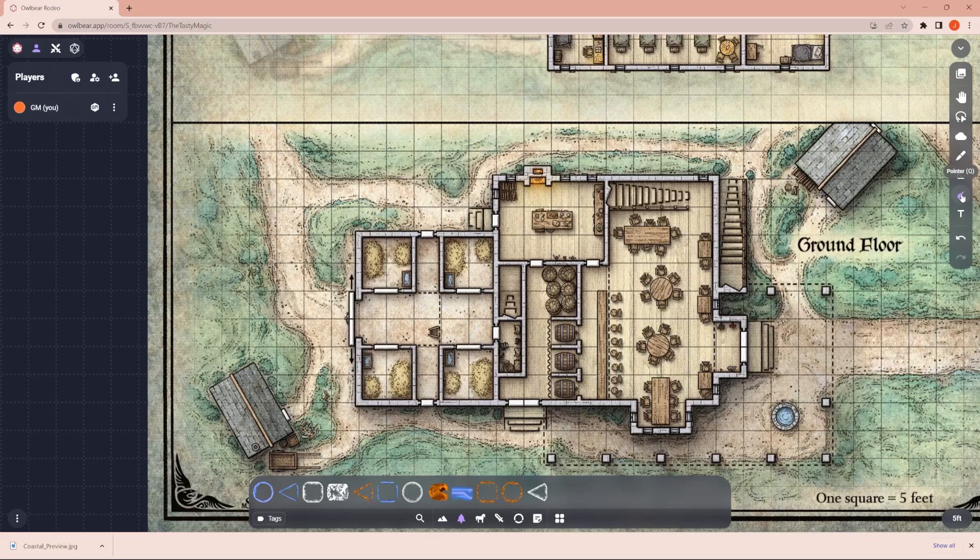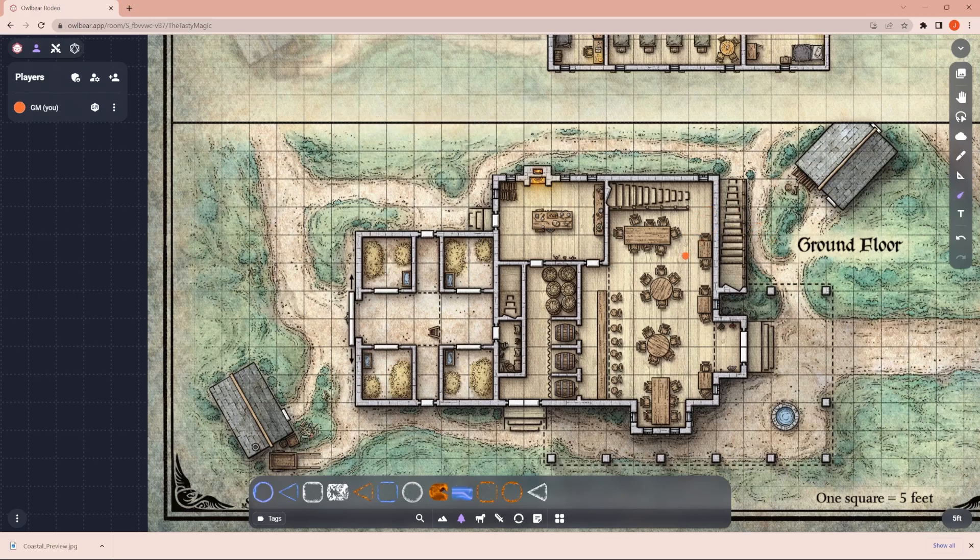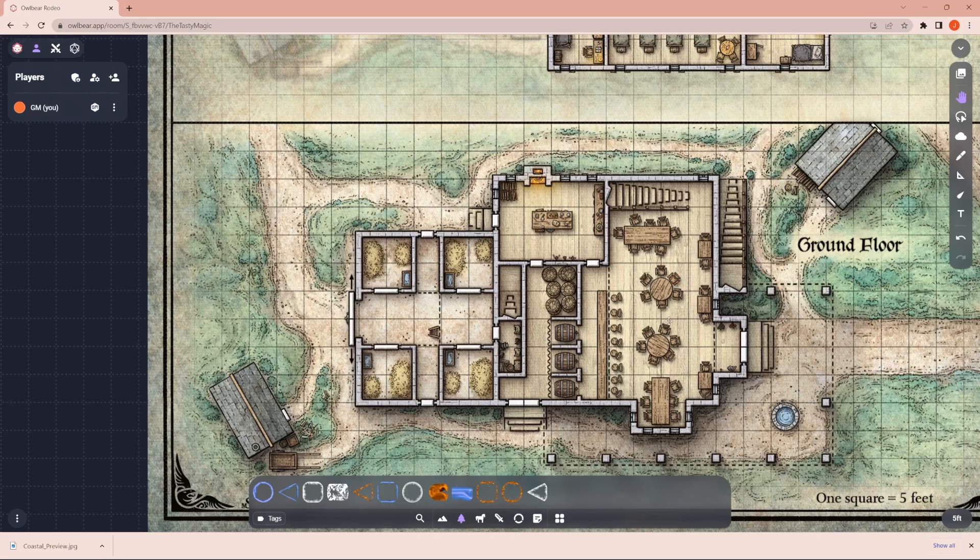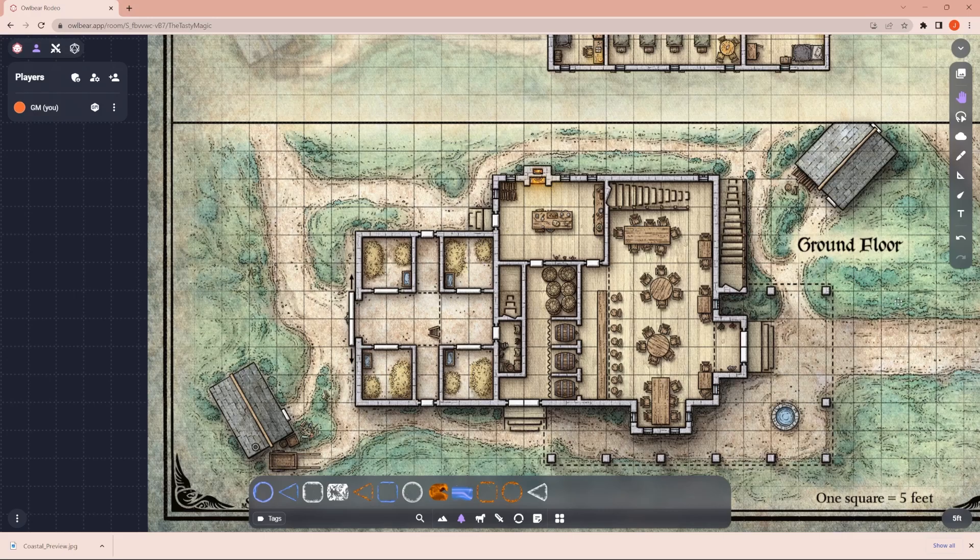They have a laser pointer. It's kind of pointless, because when you click on it, you can left-click in laser pointer. But as you see, I have the hand selected. All you do is right-click, and it uses the laser pointer. Laser pointer is very useful for pointing out, like, hey, I want to sit in this chair, or there's somebody that comes through this bar. You can point at things on the map.